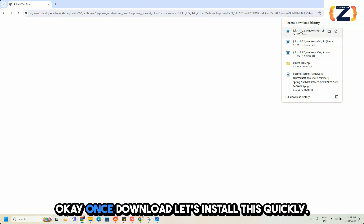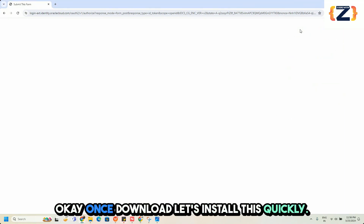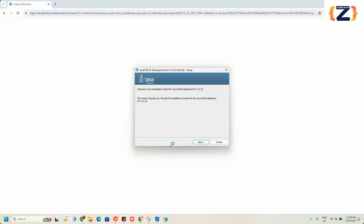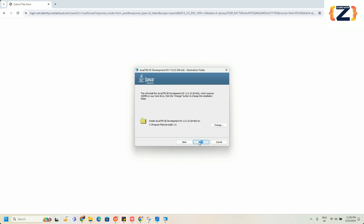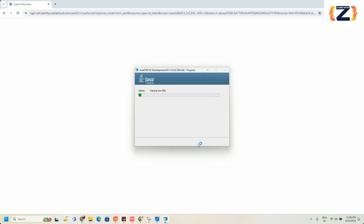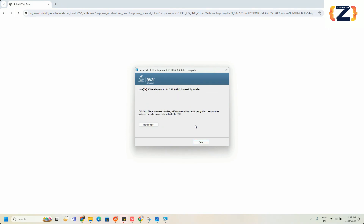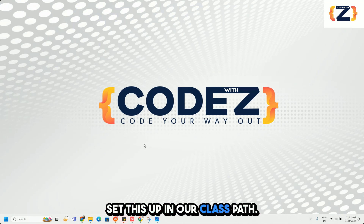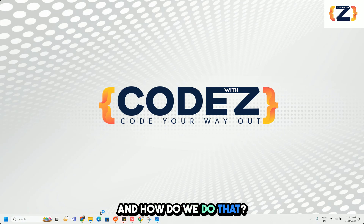Once the download is complete, let's install it — simple next, next installation. Once your Java is installed, we need to set this up in our class path.